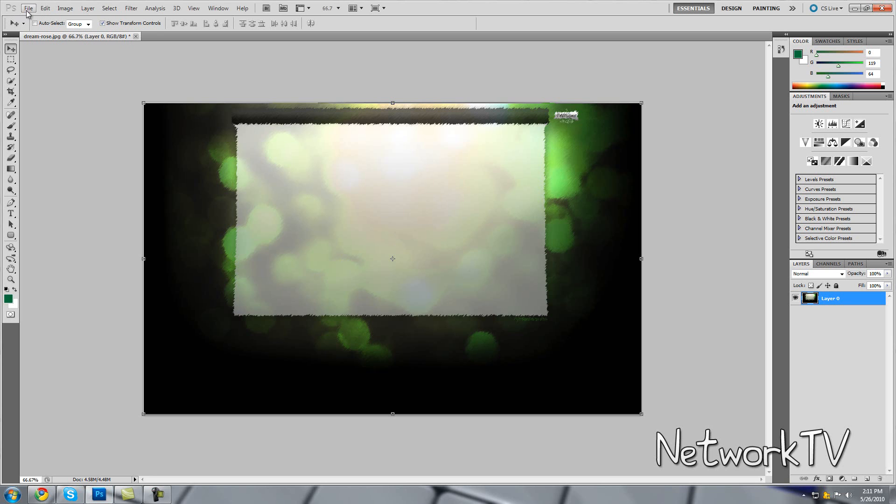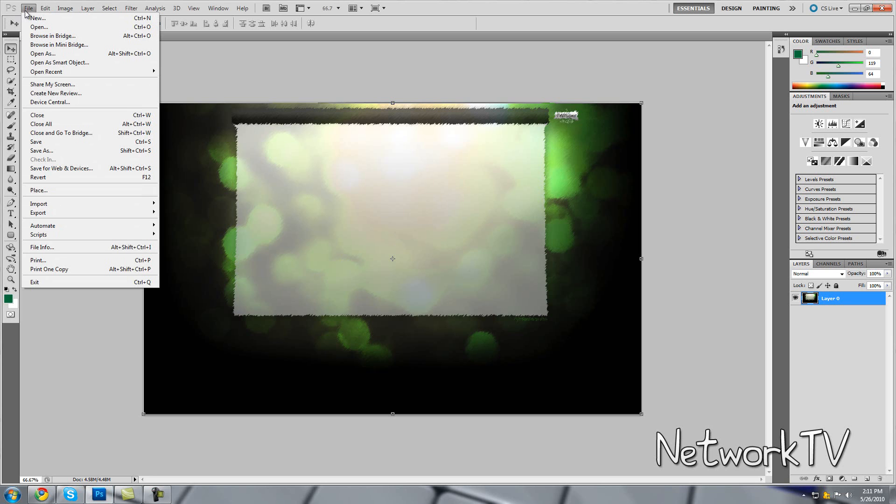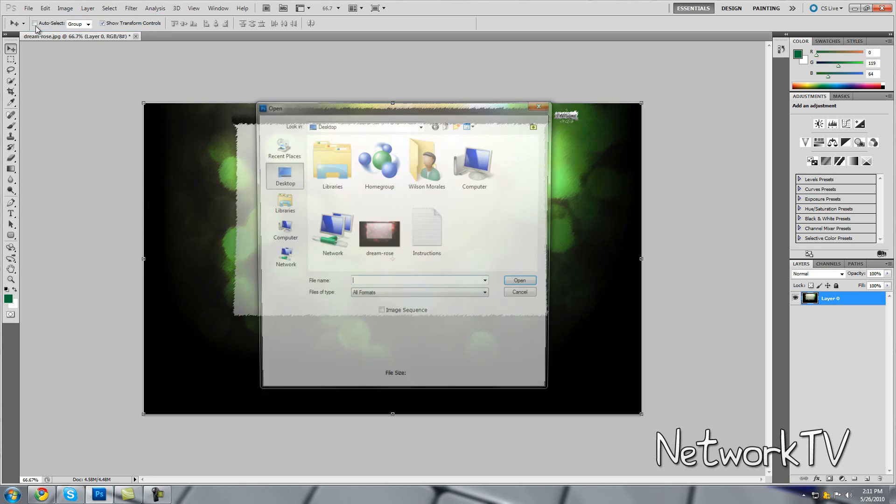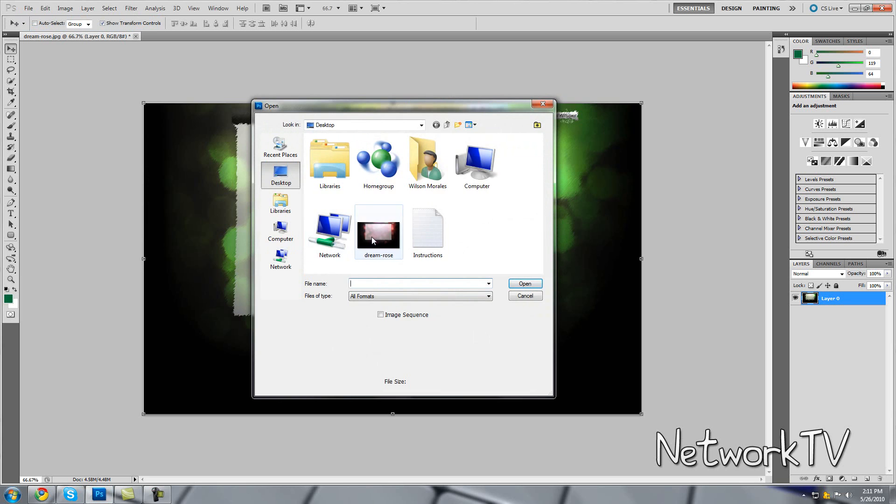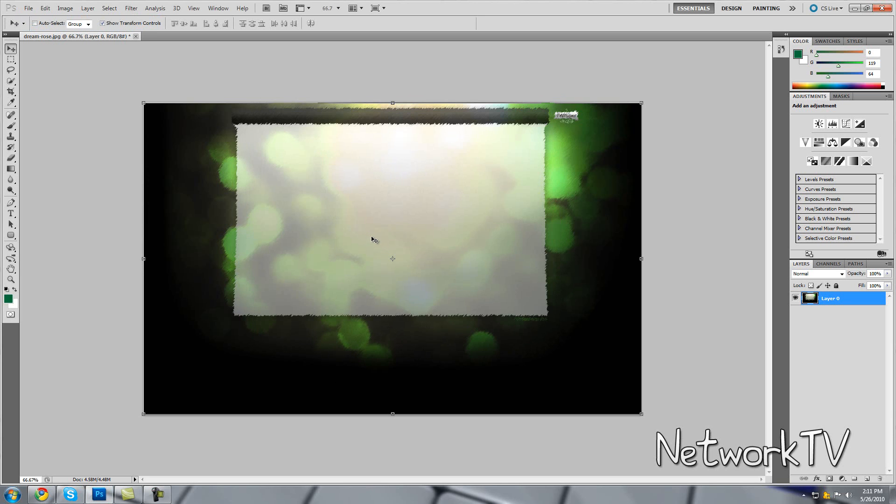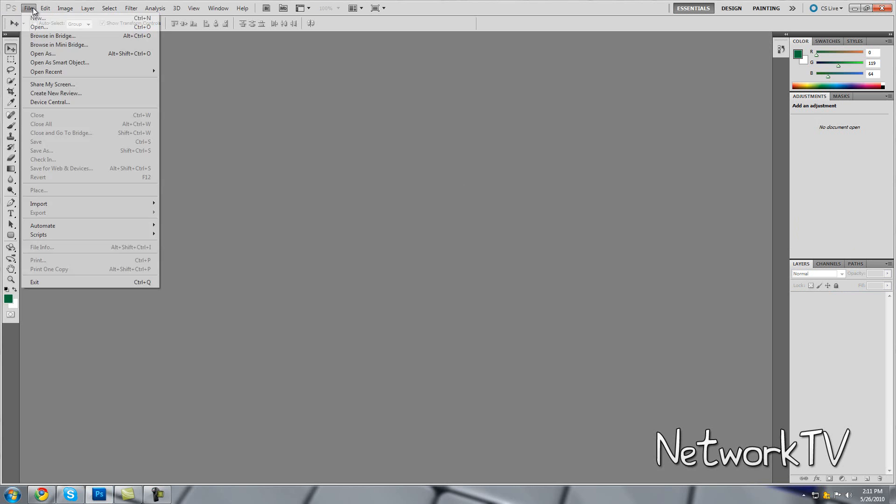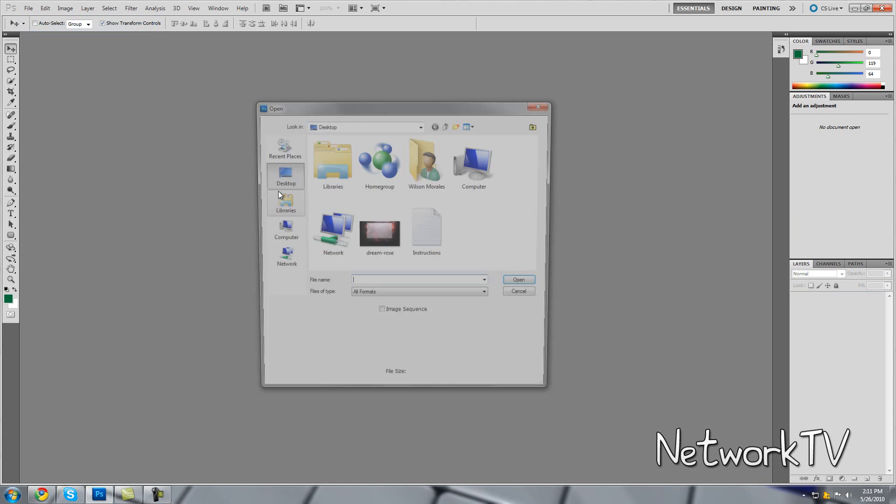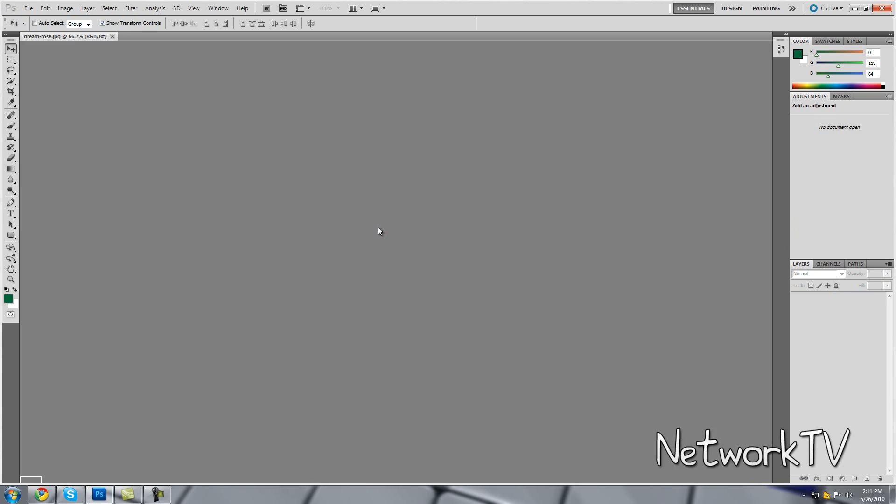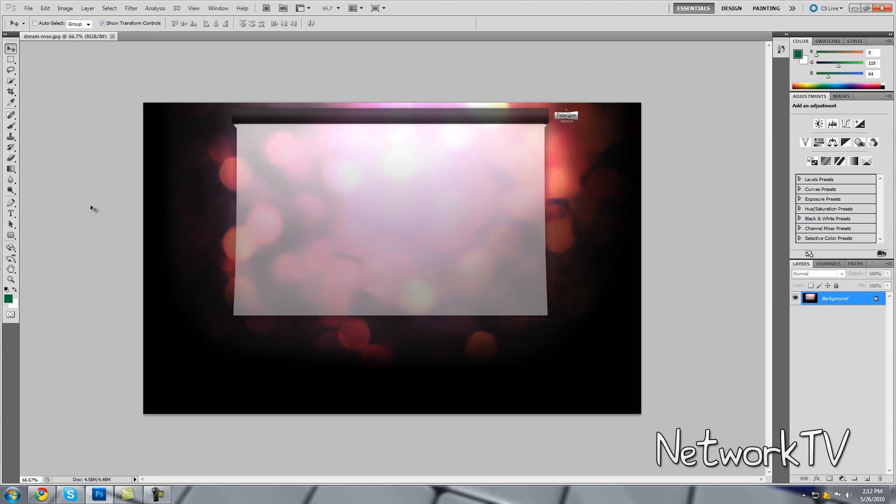So first, what you want to do is go to Open and select your background. It should open up. Alright, okay. So I'm going to open it again, and then here we have our basic background.